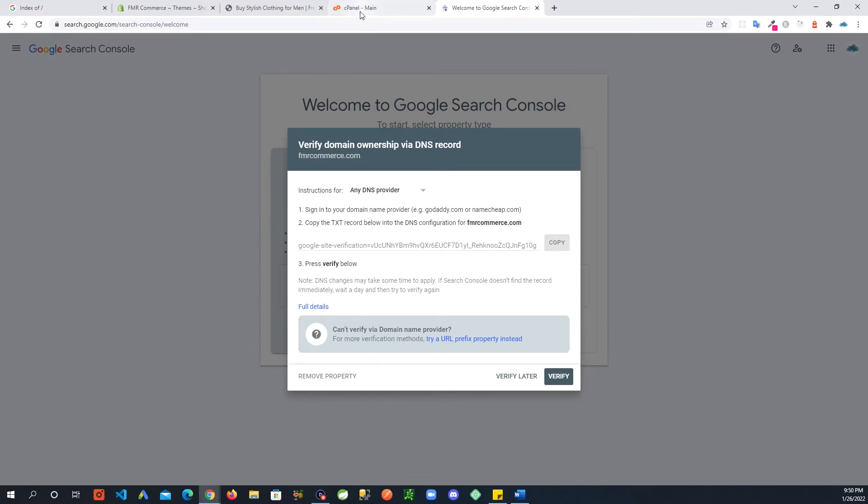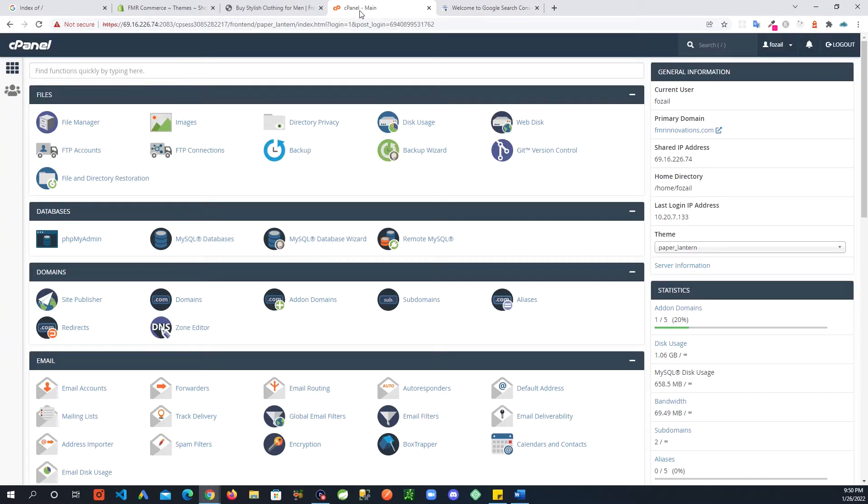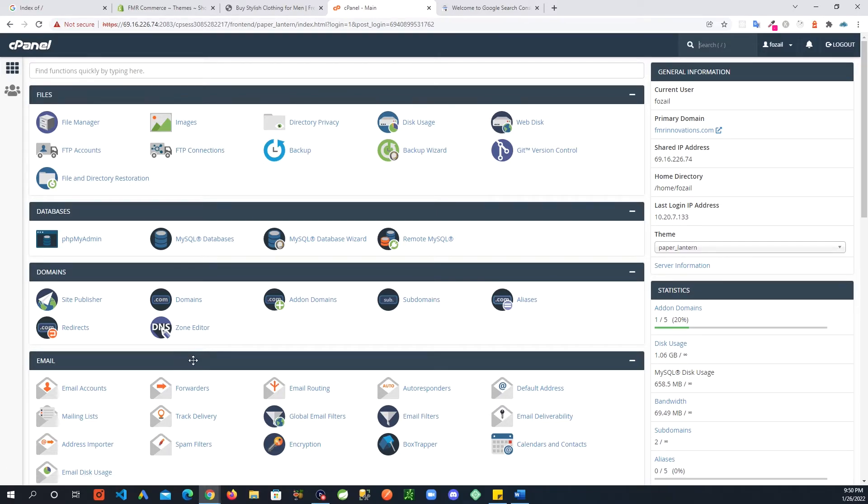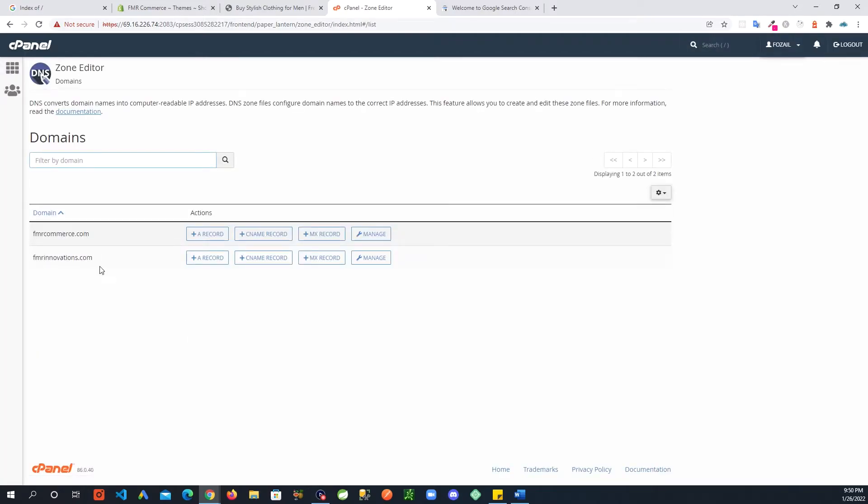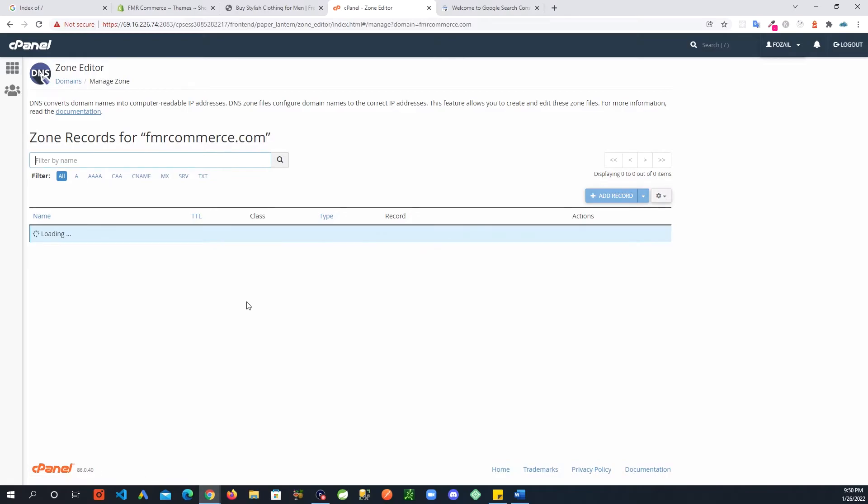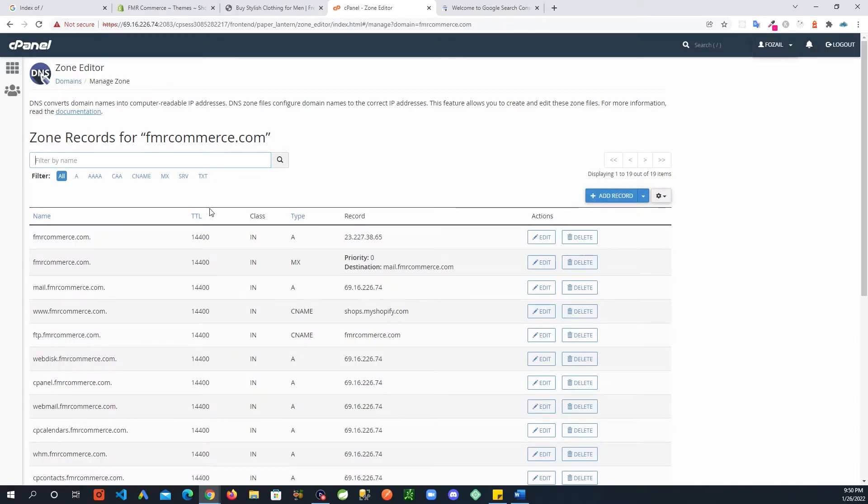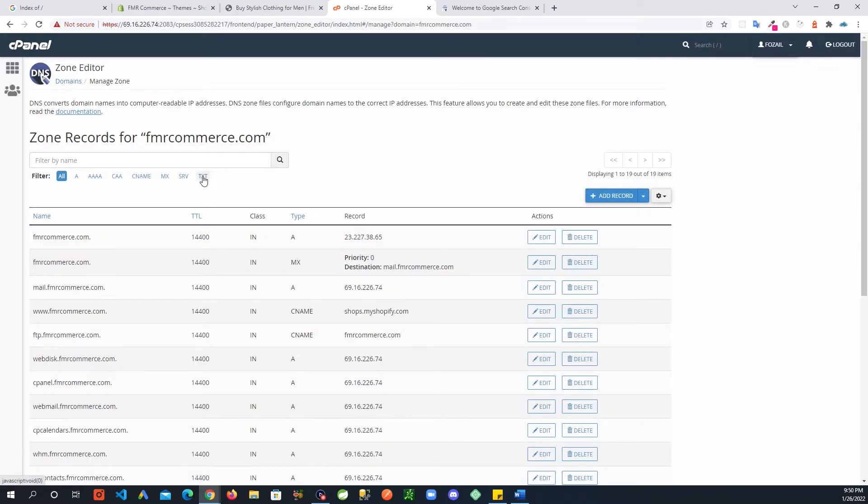I am logged into my cPanel. I am going to go to zone editor and the site records. Go to TXT and in here you will add a record.